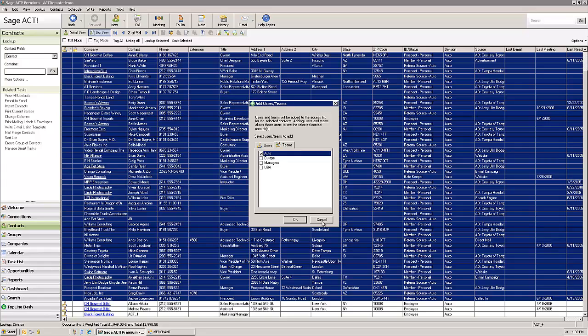The only exception to that is if the user is a database administrator or a manager. Both of those types of users are security levels within the ACT database, and both are able to access all of the records in the database.